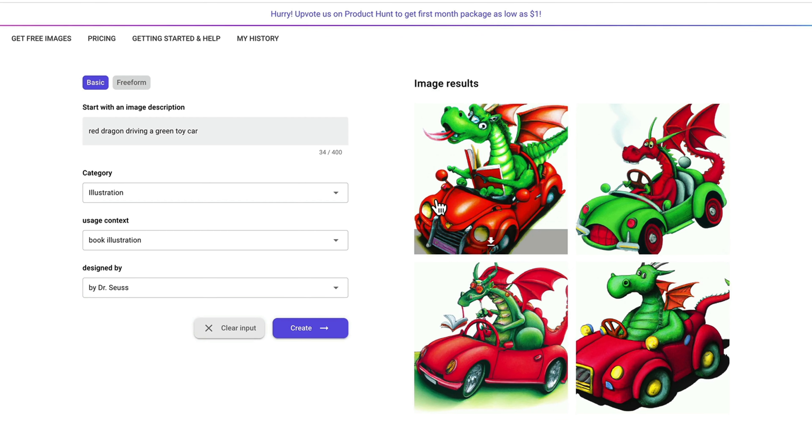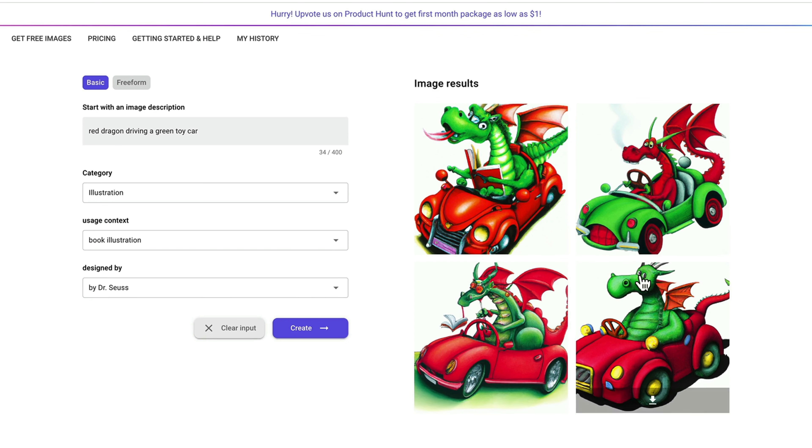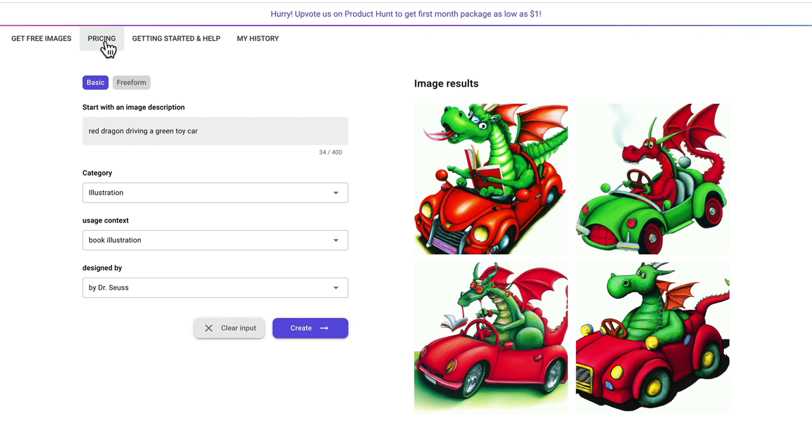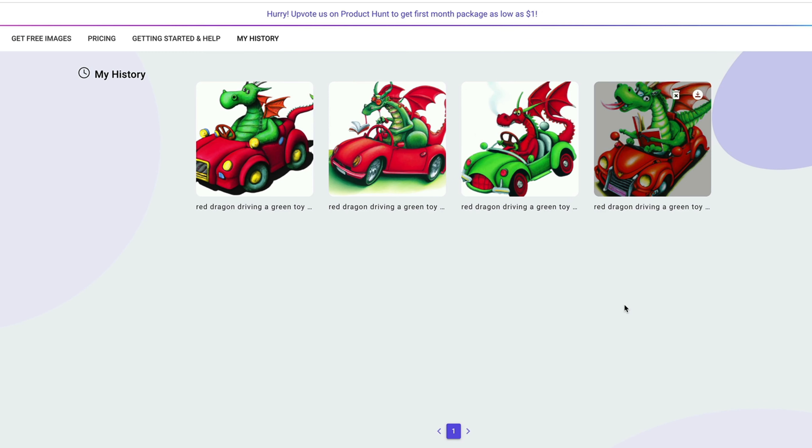We have a credit system. Every single credit can generate four variations of your image. If you ran out of credits, you can either buy credits from us directly, or you could get free images by sharing Image Creator with your friends and family. Thank you very much for watching. Happy creating images with Image Creator.